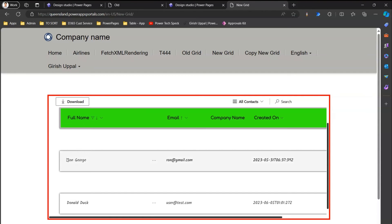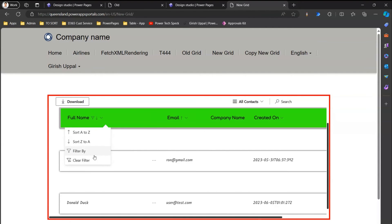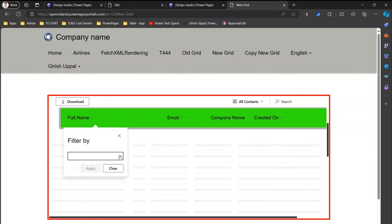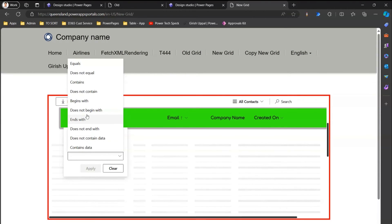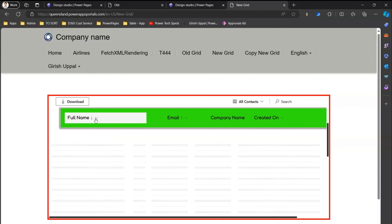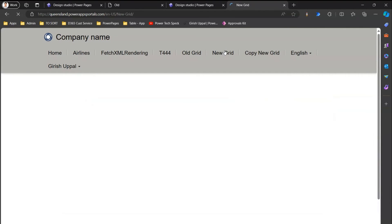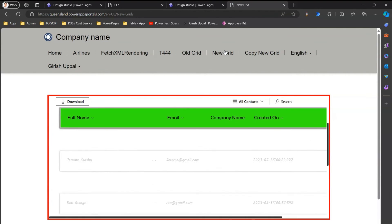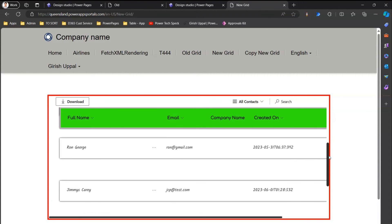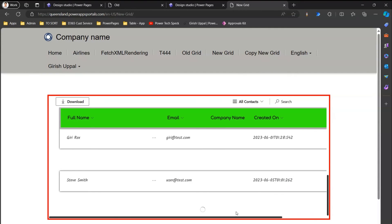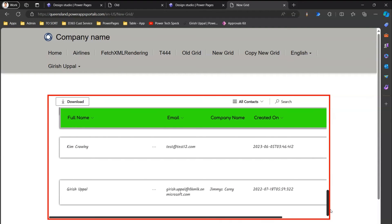The filter returns names containing 'on' — such as Ron George and Donald Duck. There are many filter options: contains data, does not contain data, begins with, ends with, does not equal, and so on. The new grid control uses lazy loading — content is not rendered completely upfront. Only a few rows load initially, and as you scroll, the scroll bar appears and it automatically starts loading more records from the back-end Dataverse table, which is why there is no paging.